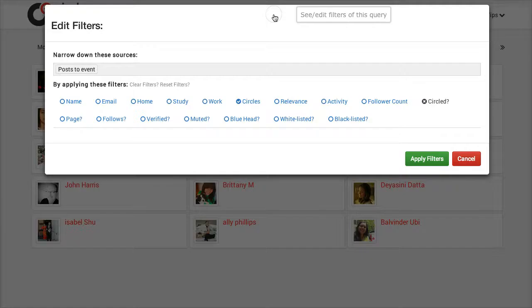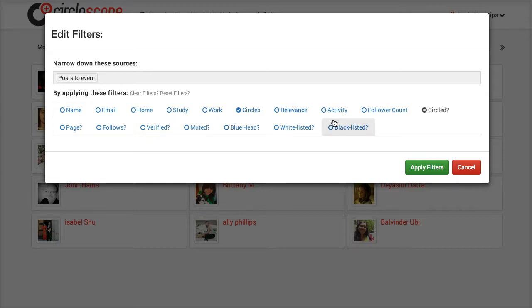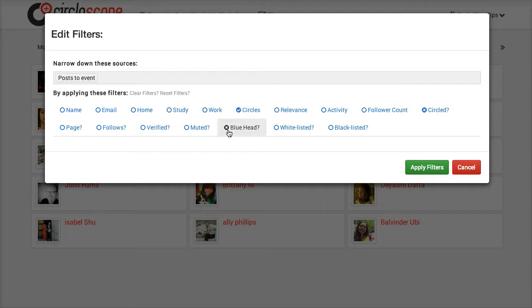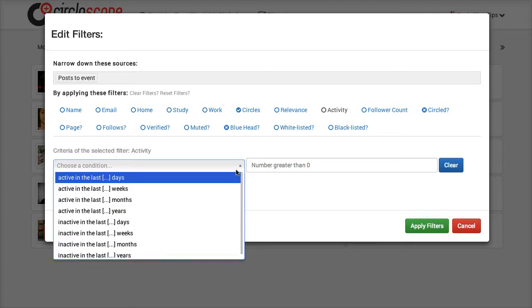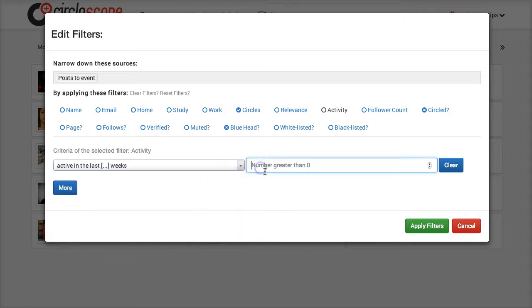But we want to add filters just to be on the safe side and I want to show you how you can add filters. There's several different choices you have here. So one of the things that I always suggest you do is not to include blue heads. Pay attention because this is real important. You have to click this twice to exclude them. See how that changed into a X mark. Now if I wanted to I could say let's make sure these people are still active. Let's say we want to make sure they were active in the last three weeks.